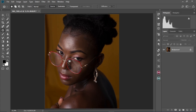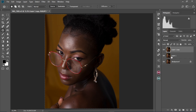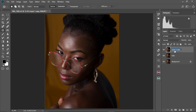Now we're going to create our frequency separation. We're going to duplicate our background layer twice using Ctrl+J. Then we're going to rename the first layer to 'Color' and the second layer to 'Texture'.